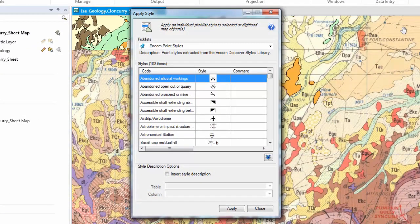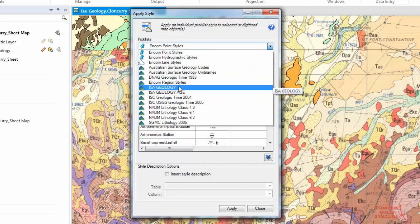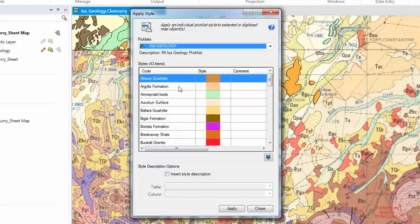Once again we get a representation of the picklists within this dialog. The same as the Apply Picklist dialog, this is purely in a read only pattern. So let's navigate to the Eyes of Geological Picklist — we are going to use this as the basis for digitising.